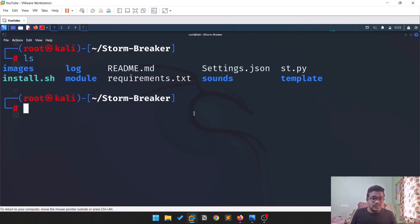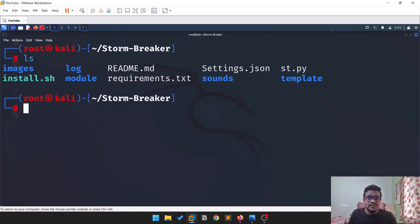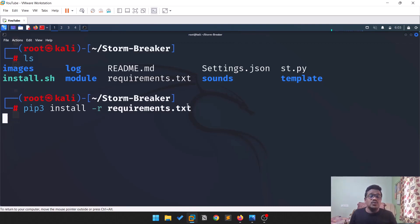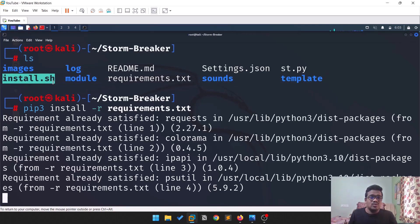Now let's install all the requirements. You might wonder what requirements.txt is — a Python program has some modules it depends on, and requirements.txt lists all the modules this particular program requires. Run 'pip3 install -r requirements.txt' and hit Enter. It will install the modules that this tool uses.